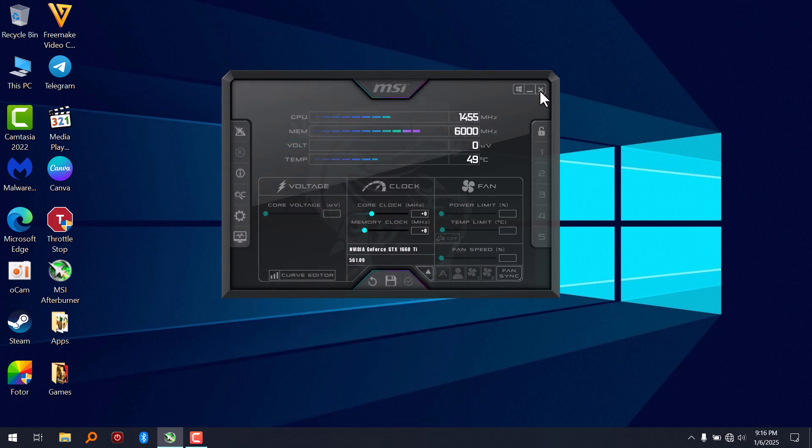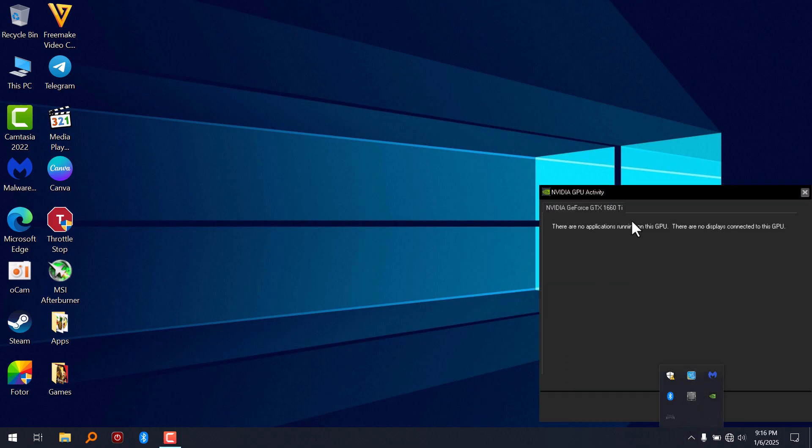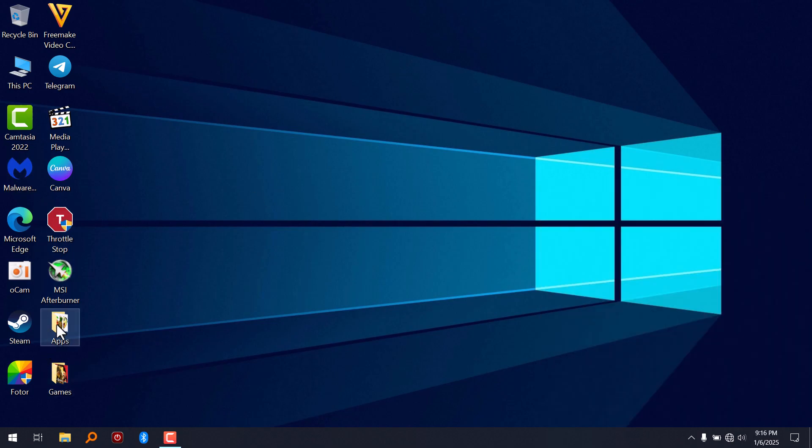So before you open up MSI Afterburner, make sure you are running a software that is using your GPU. So let's go to the GPU activity. I'm going to see that there's nothing running in the dedicated GPU. And we will open MSI Afterburner.